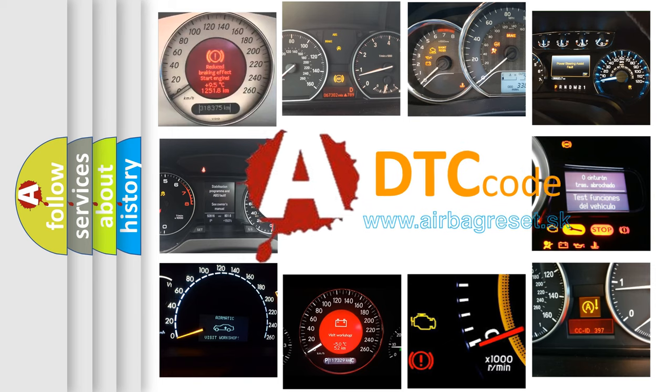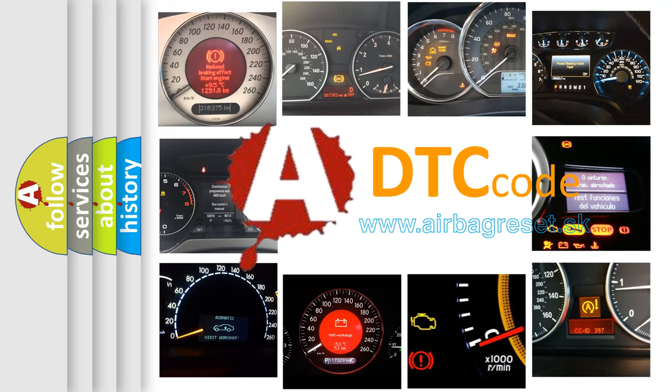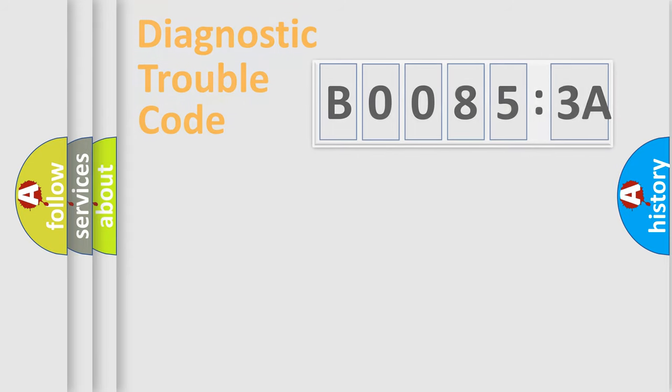What does B00853A mean, or how to correct this fault? Today we will find answers to these questions together.